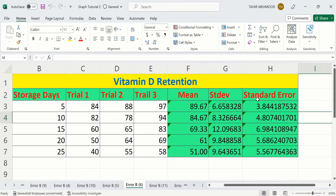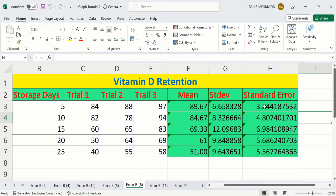Here I have data about vitamin D retention during different storage days. I conducted this experiment three times and the results are displayed as trial 1, trial 2, and trial 3. Using these three sets of values, I have calculated mean, standard deviation, as well as standard error. So let's start this tutorial.